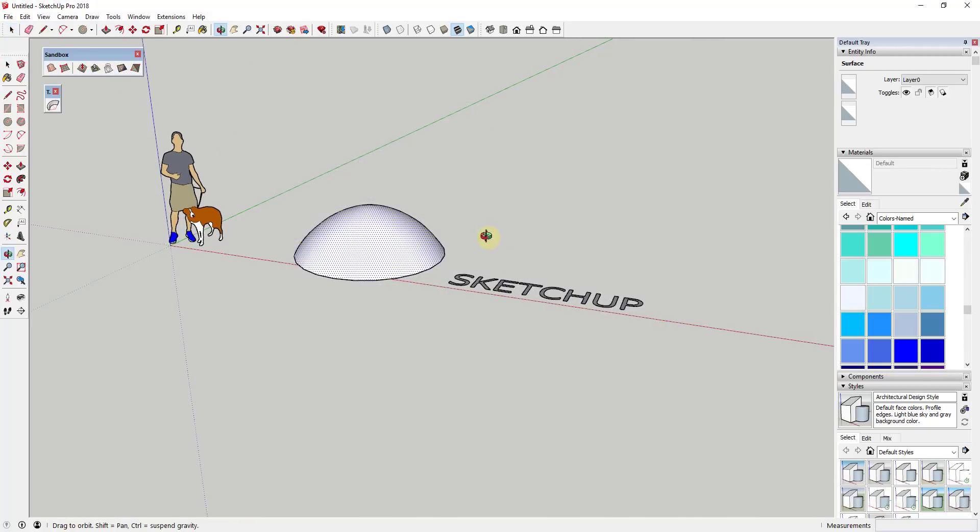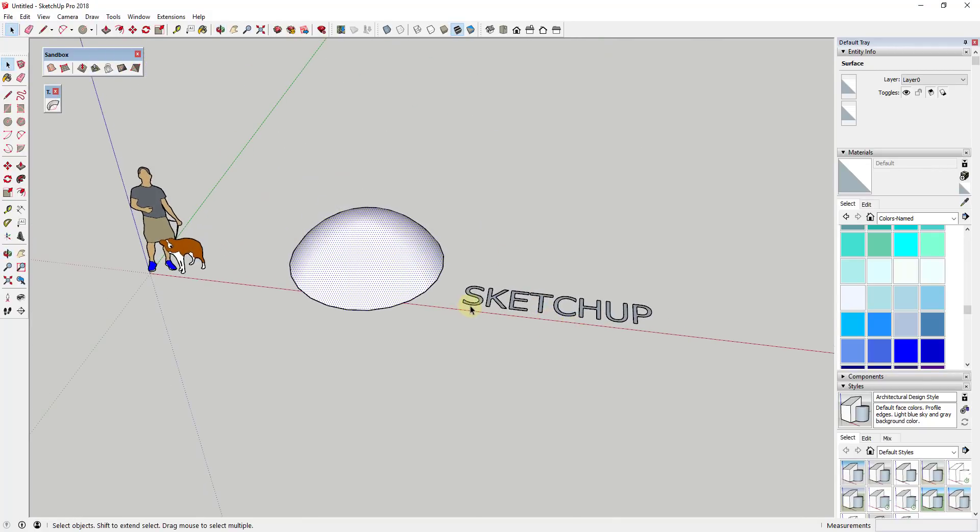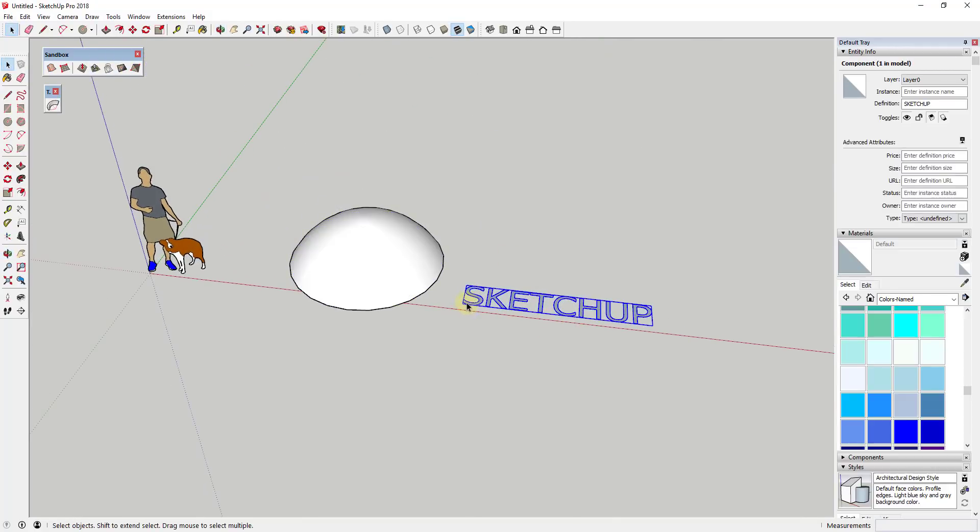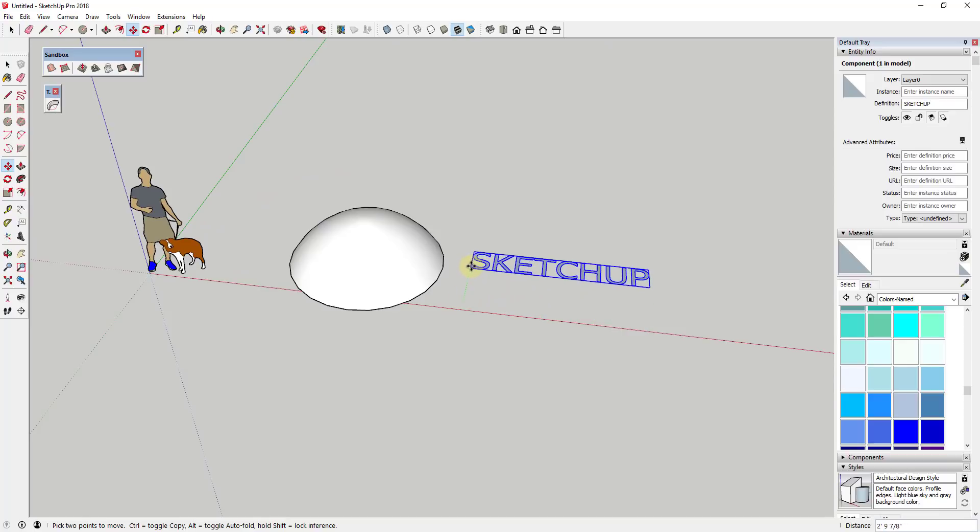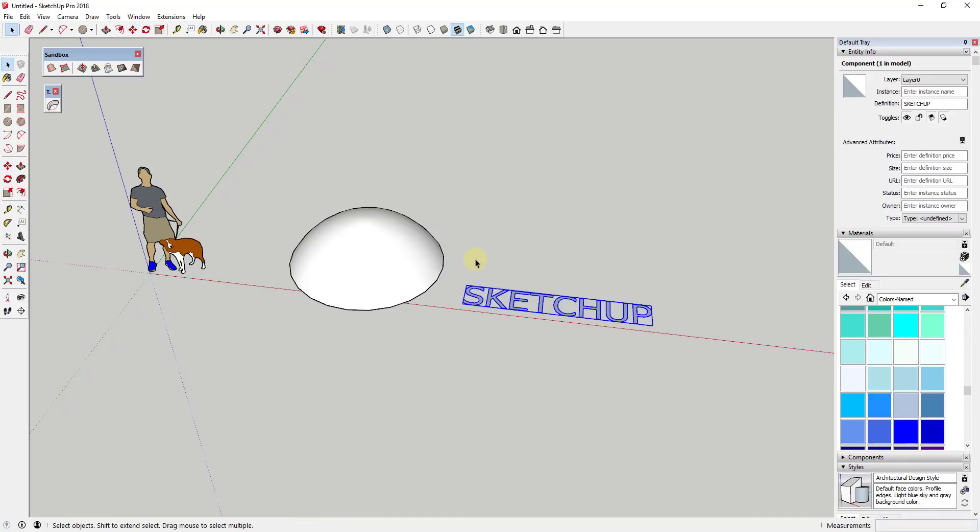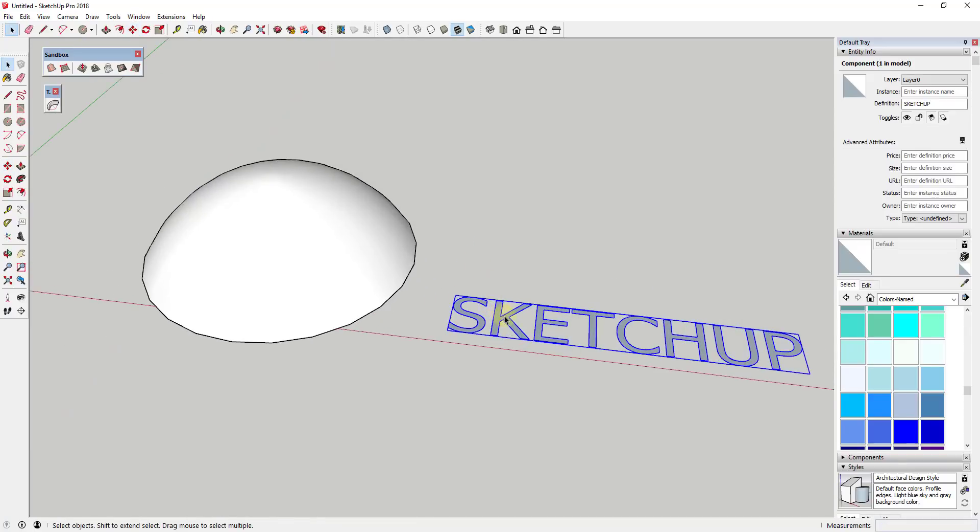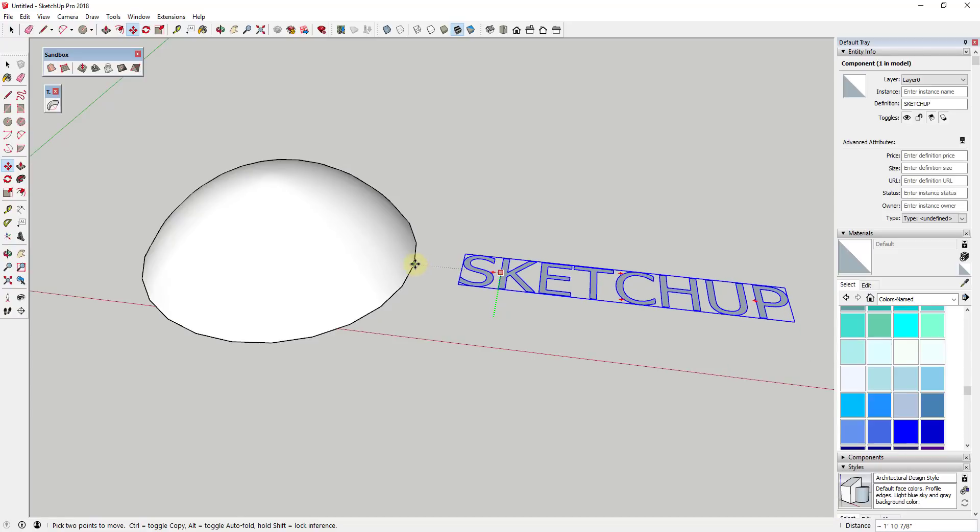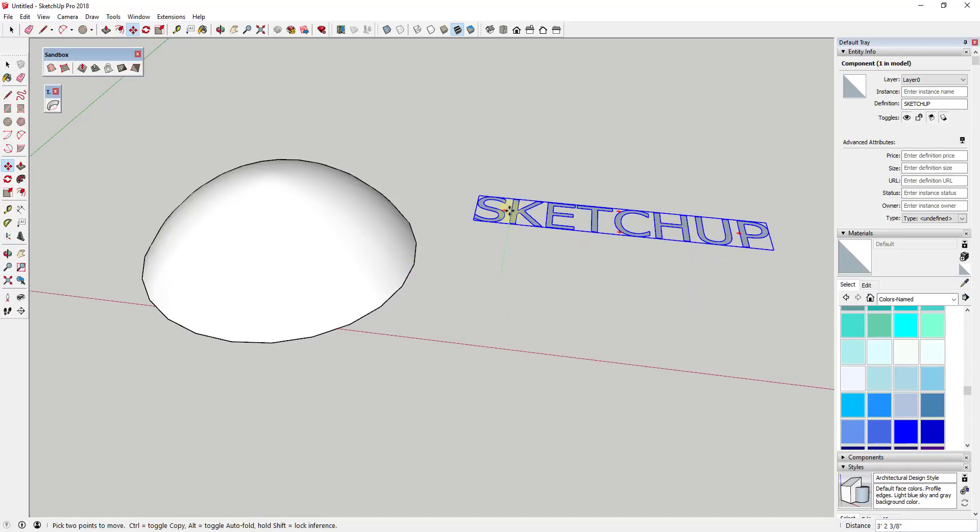So once you bring that up, this is actually fairly simple. What you're going to do is you're going to take your shape that you want to drape across this edge and you're going to move it until it's straight up and down from where you would like to drape it along.